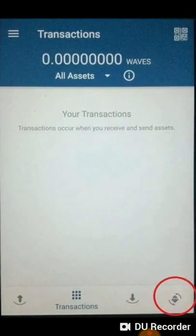Upon logging in to your Waves Wallet account, you should be on your home screen. Now, at the bottom part of your screen, look for the DEX icon — that's the decentralized exchange icon.